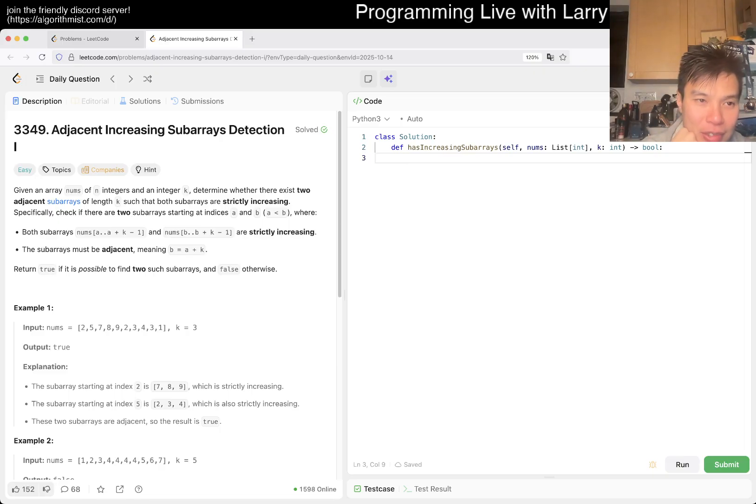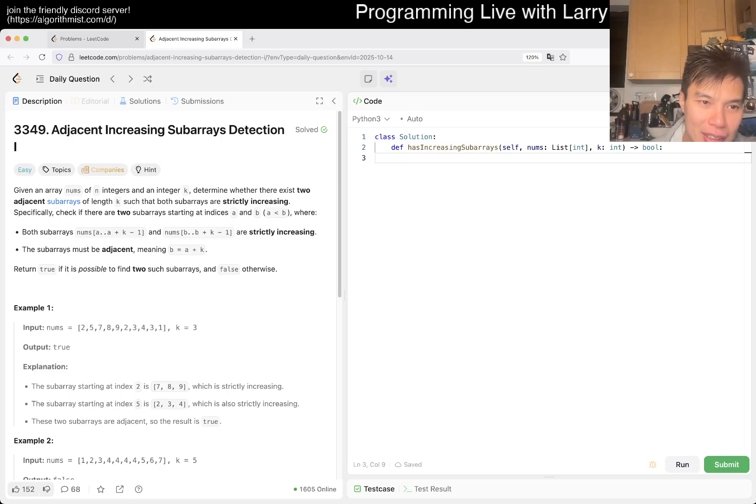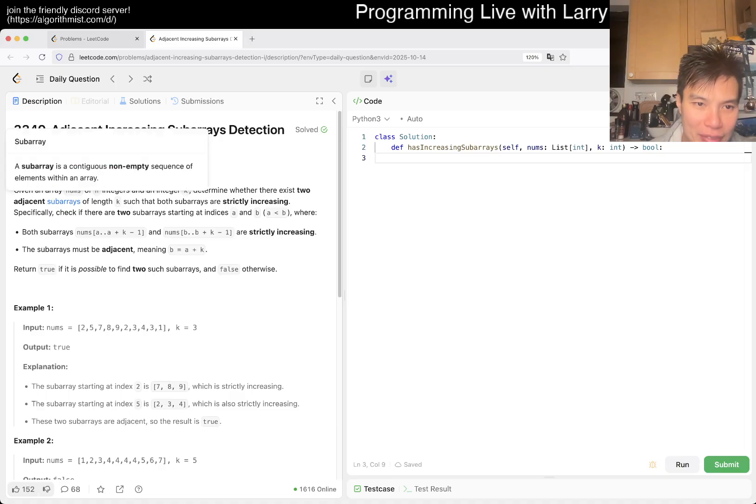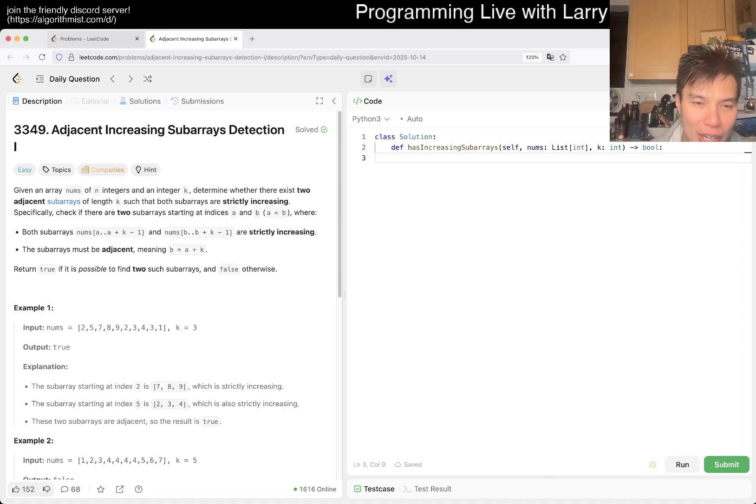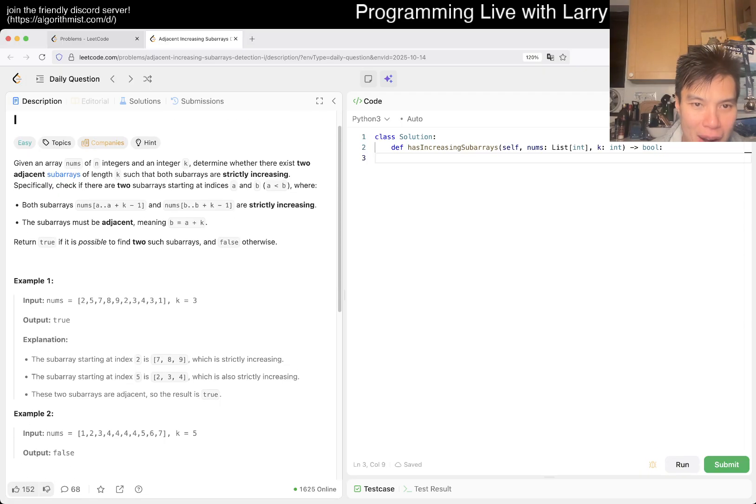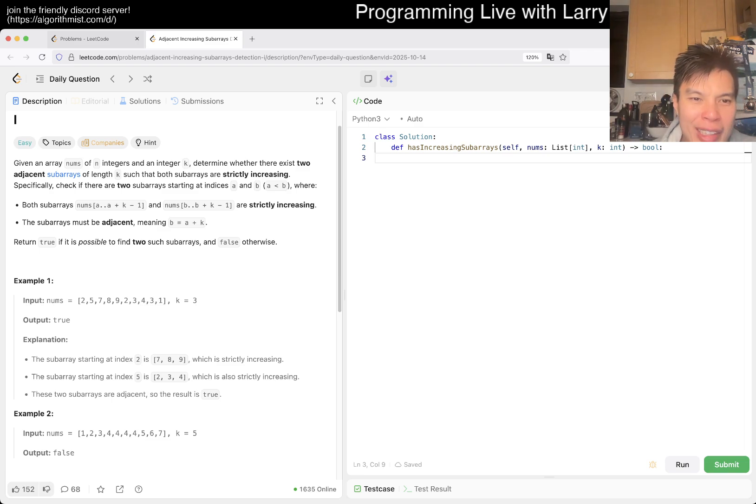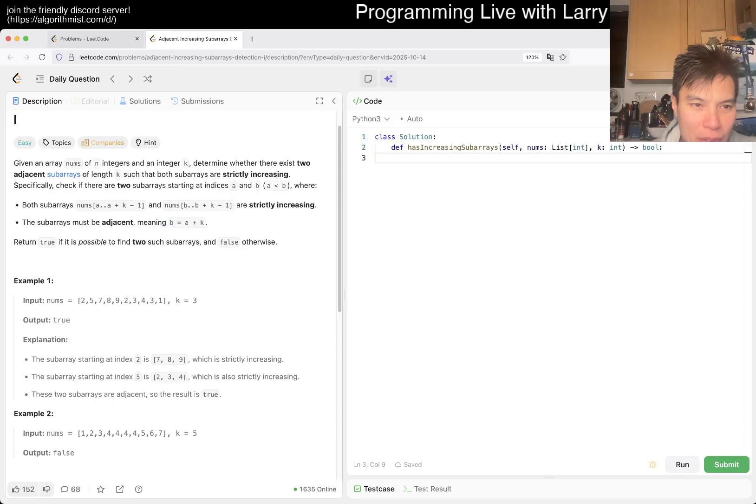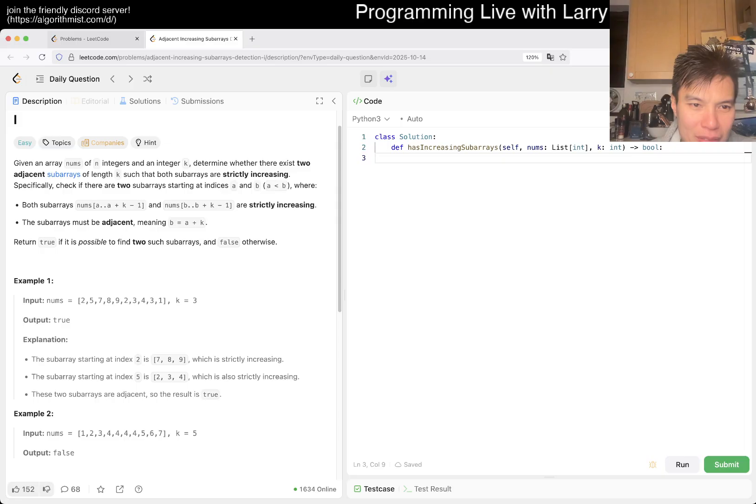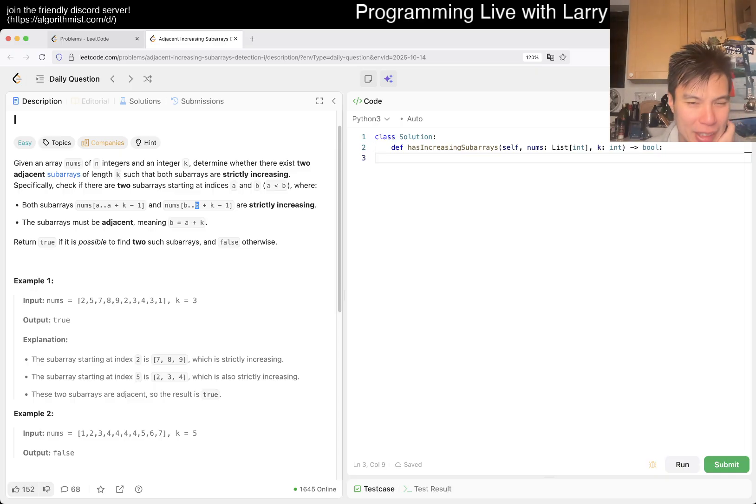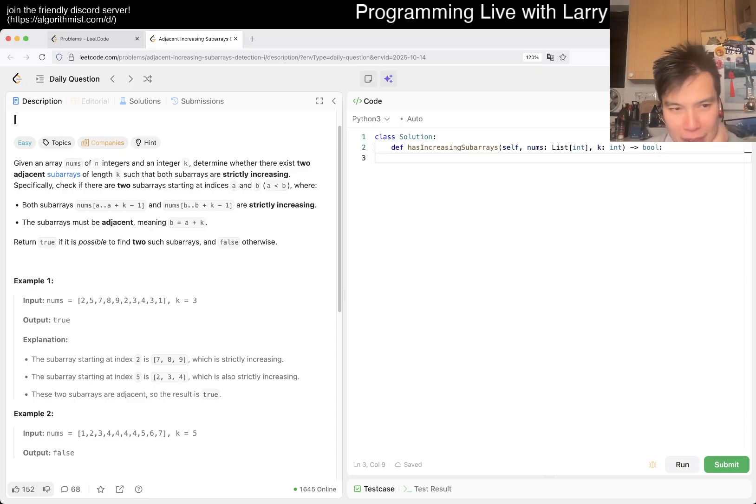3349 Adjacent Increasing Subarray Detection. Given an array of N numbers, determine if there are two adjacent subarrays of length K such that both subarrays are strictly increasing. That's the part I was like, why would they just call it B? It's kind of weird. You could just call it A plus K to A plus K plus K minus 1. I don't know why they did the A B thing, but in any case.